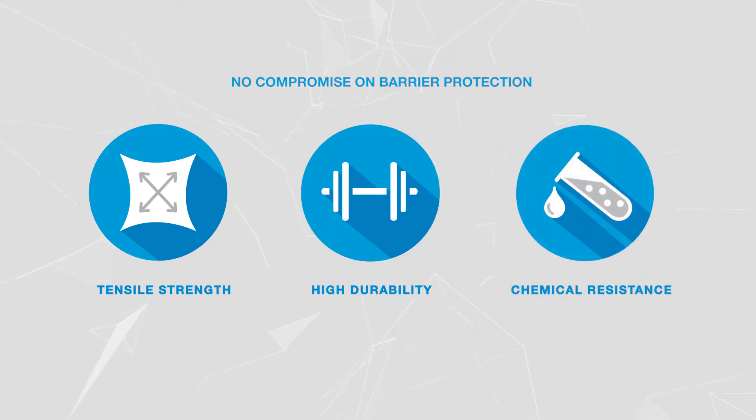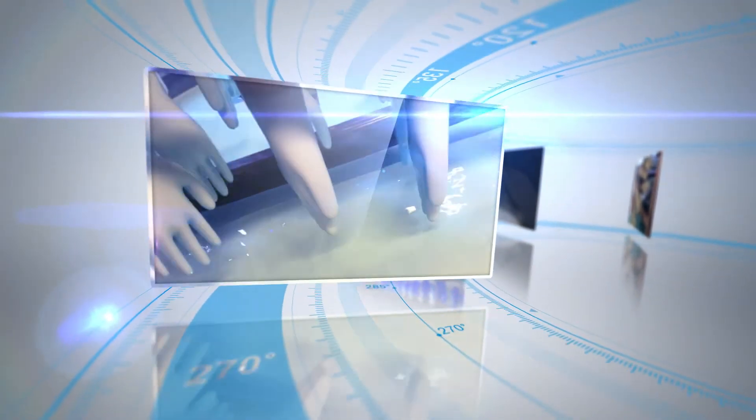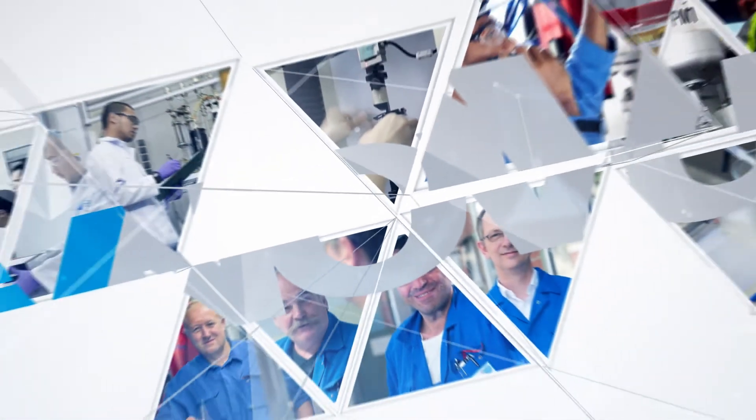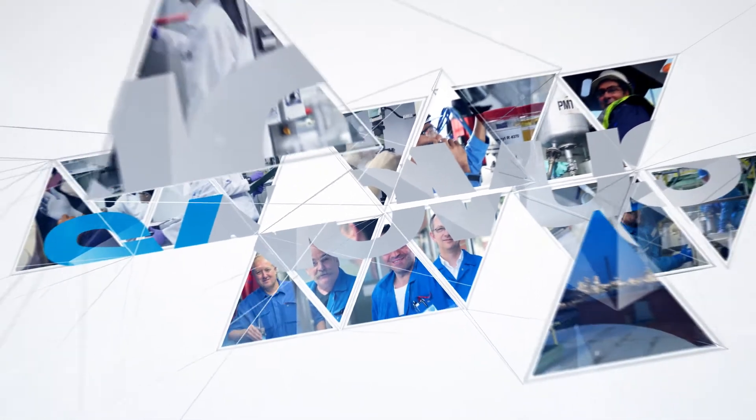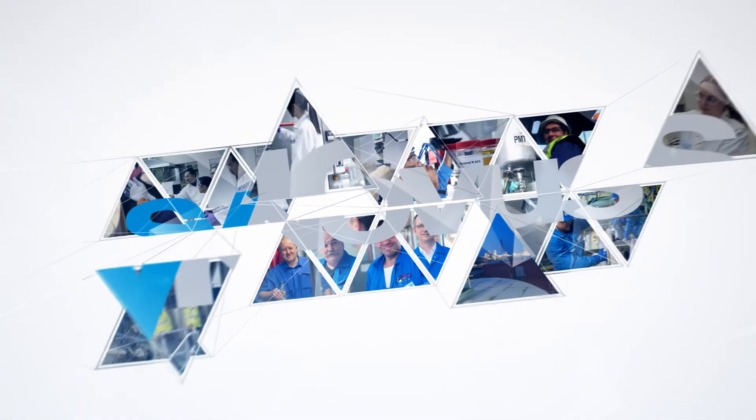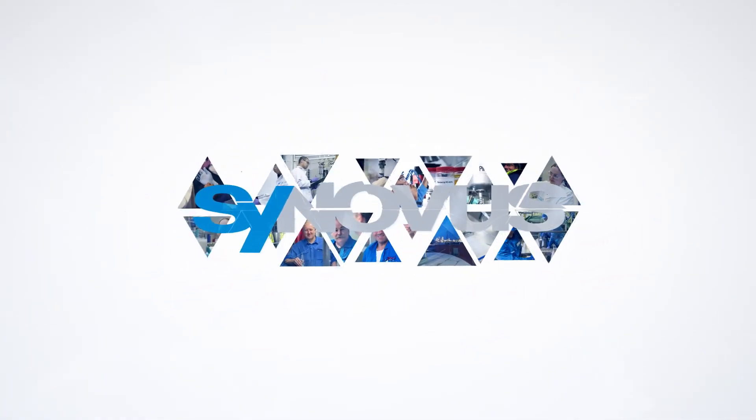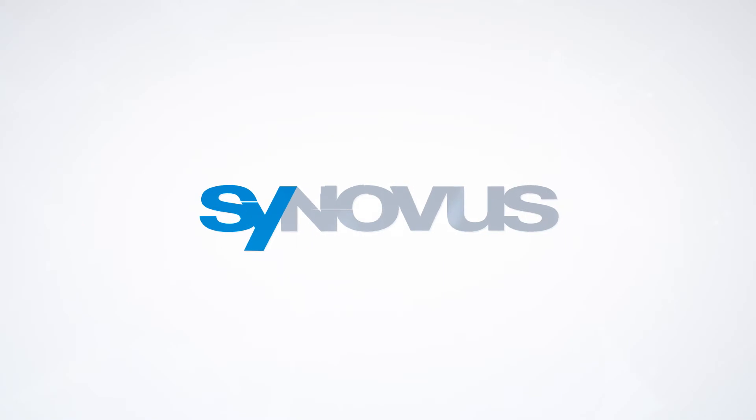We understand the financial questions that our industry faces every day. That's why our R&D team has designed Synovus to deliver excellent financial value at the manufacturing stage.